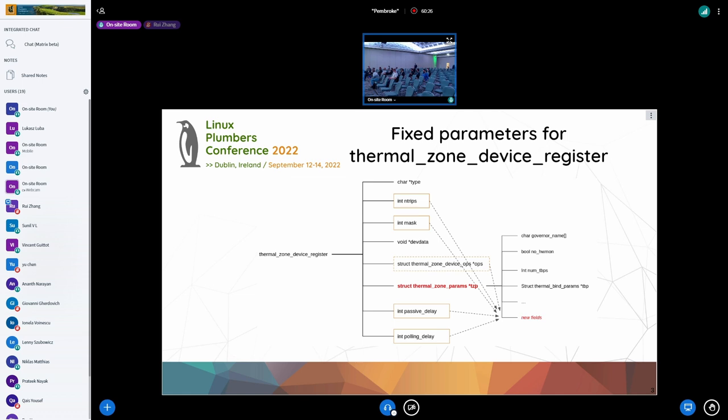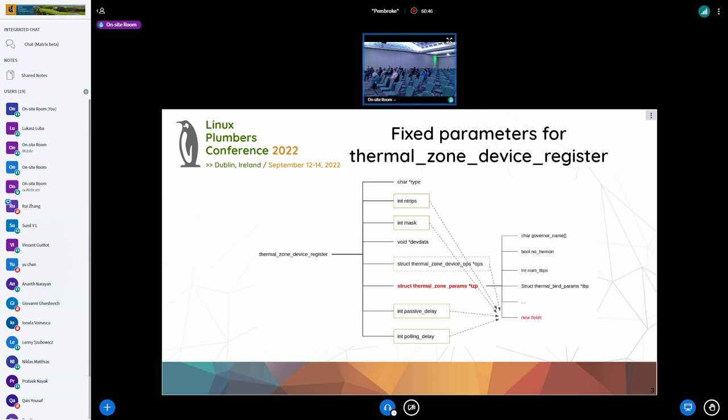So that would be all of the all about the second topic, right? Or is there anything else to add? This is all about the second topic. All right. I have a question just about this change. Right now I'm doing a rework of the trip points. You might see that there is a huge patch set, 30 patches.